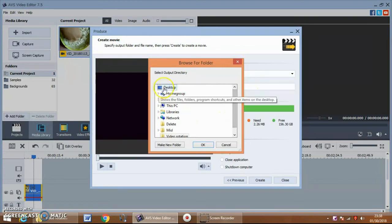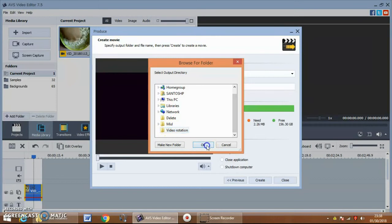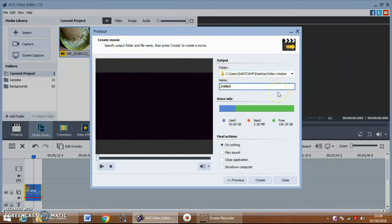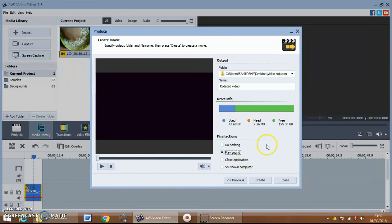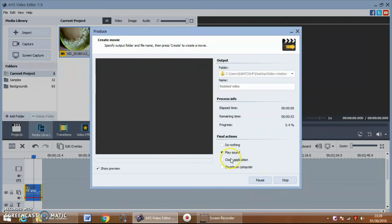That is the desktop as the save location. Give the file whatever name you want. You can select this option — once the conversion is completed, it will play a sound. Now press Create. The process is underway.